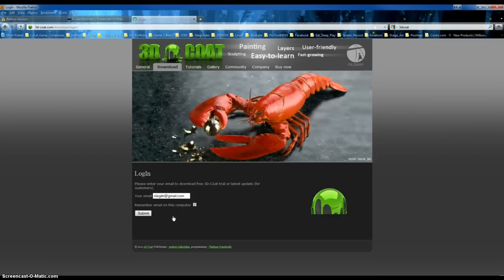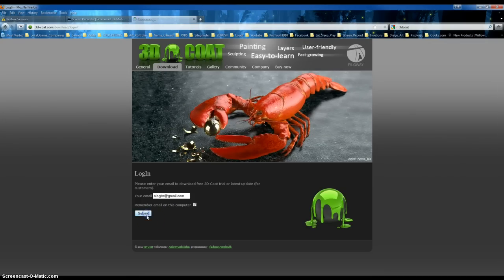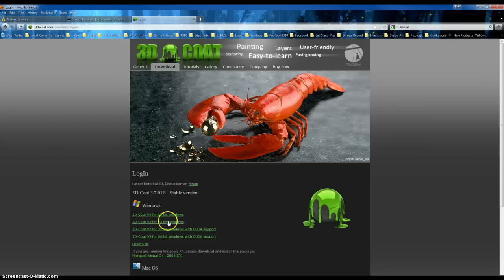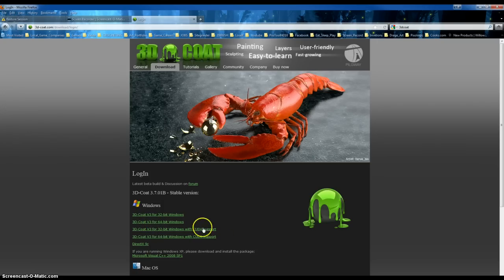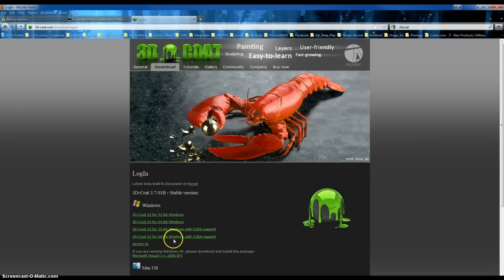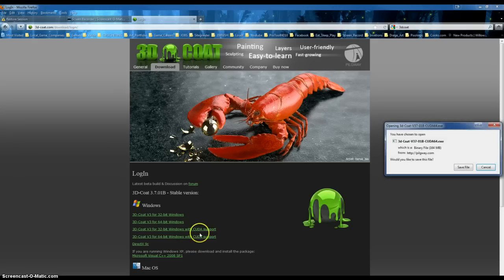Nice. Okay. That's not my address. Whatever. Okay, now, normal 3D Coat, good 3D Coat, 3D Coat with support, and then this is my version. Nice. Okay, save.